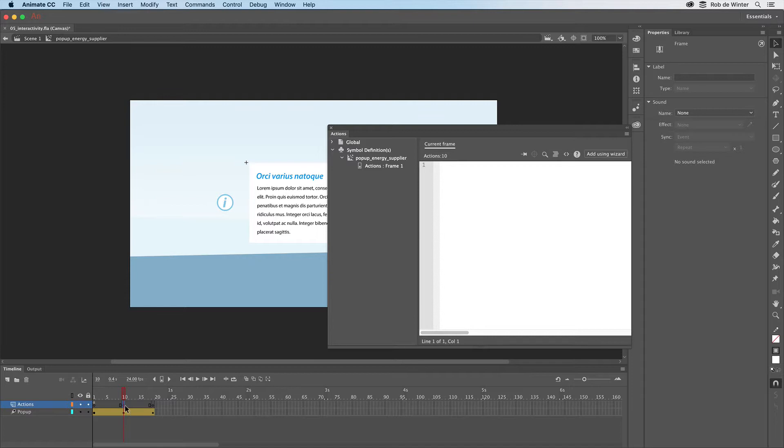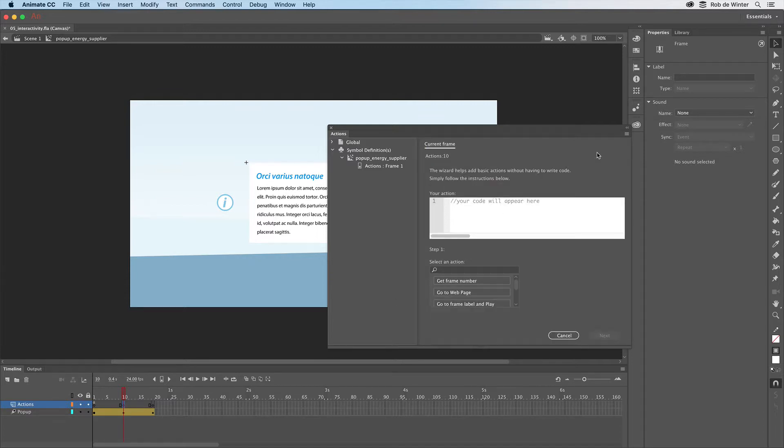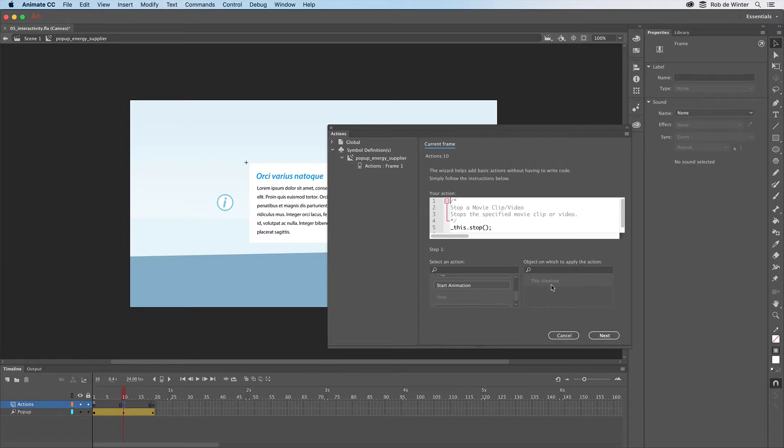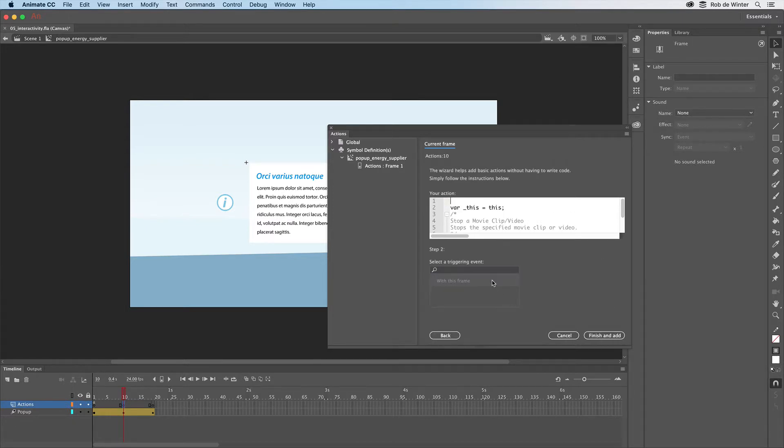So I'll select this frame, click on the Add Using Wizard button, scroll down, click on Stop, now click on this timeline, then Next, with this frame, and now click Finish and Add.